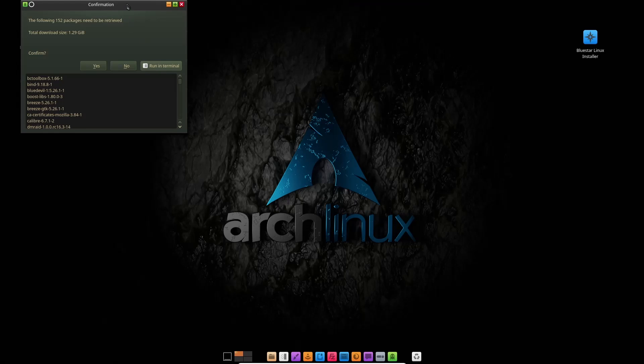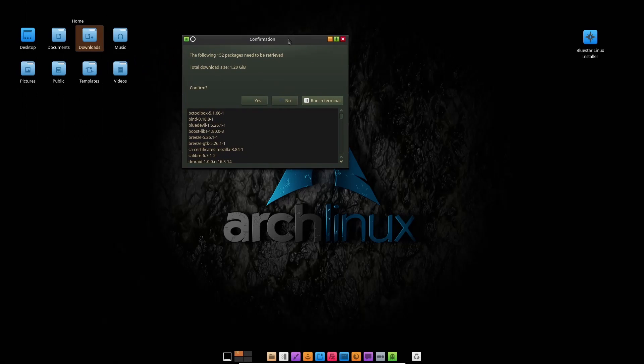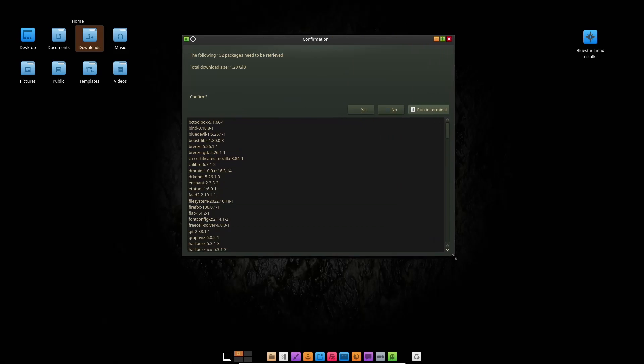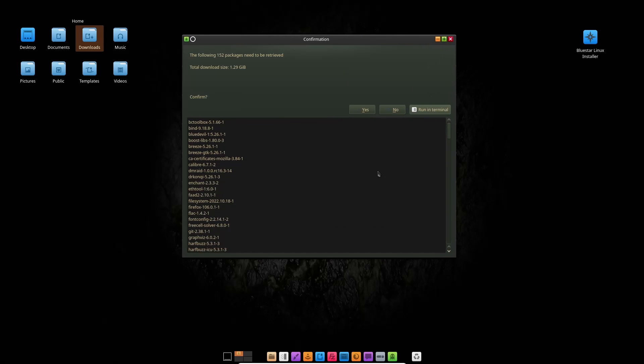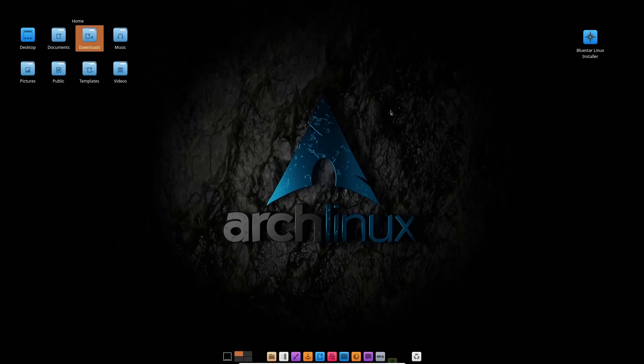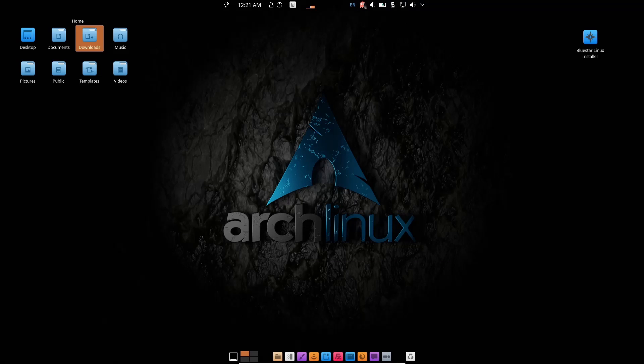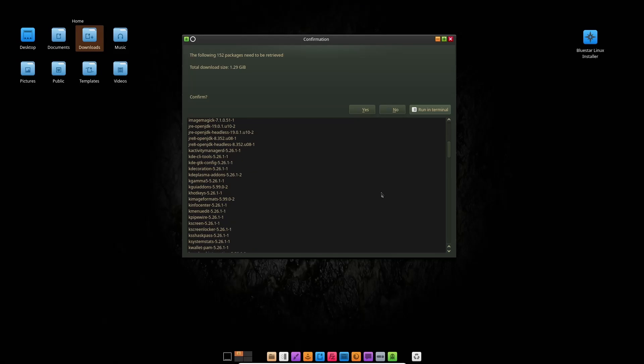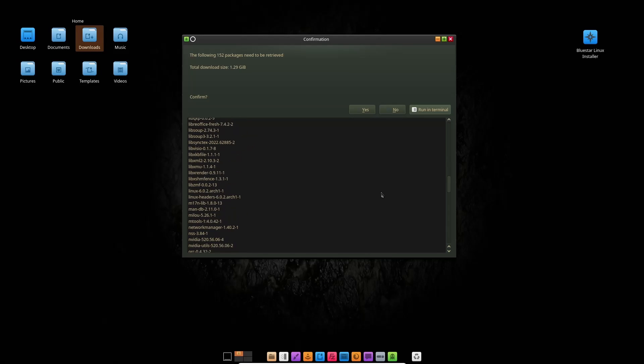And right here it says the following packages need to be retrieved, total download size 1.29 gigabytes. Let's go ahead and make this bigger. I'm going to confirm—no, I'm not going to confirm that. What I want to do is just go look at Octopi and it may make me update before I can show you how to actually use Octopi, and we're not going to do that.